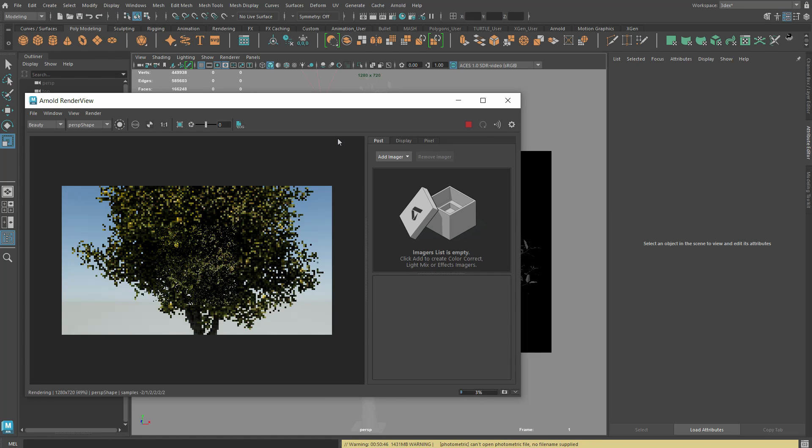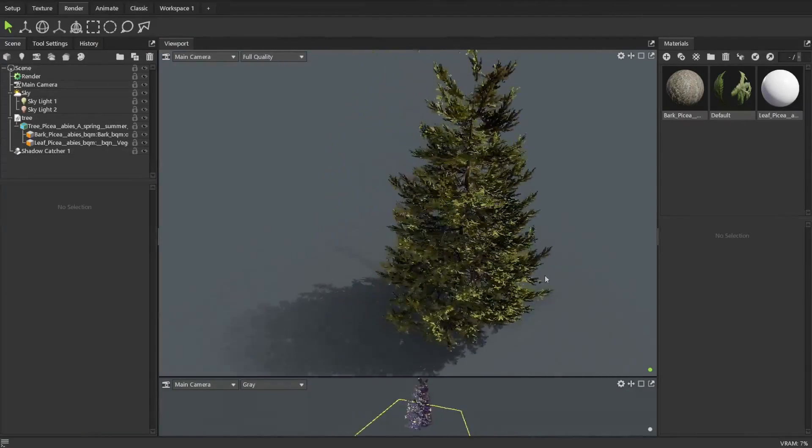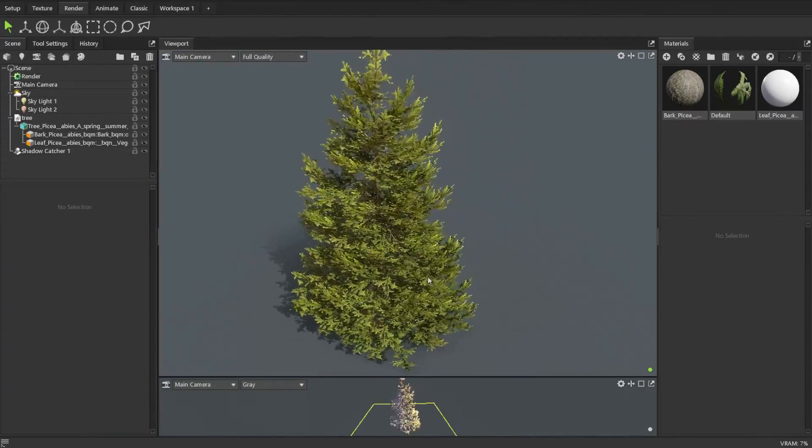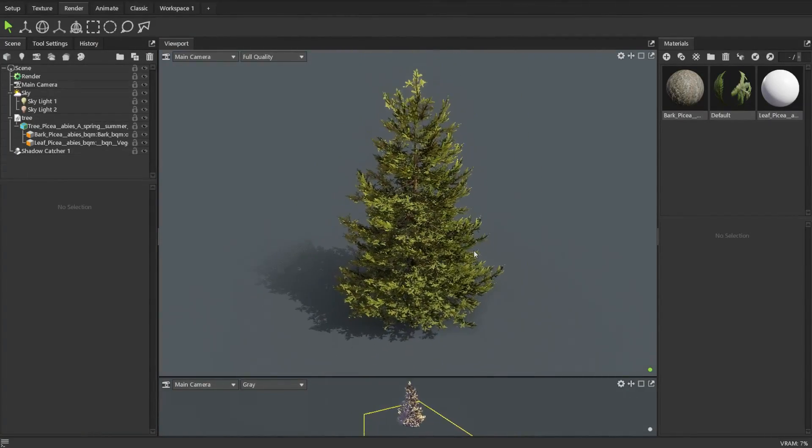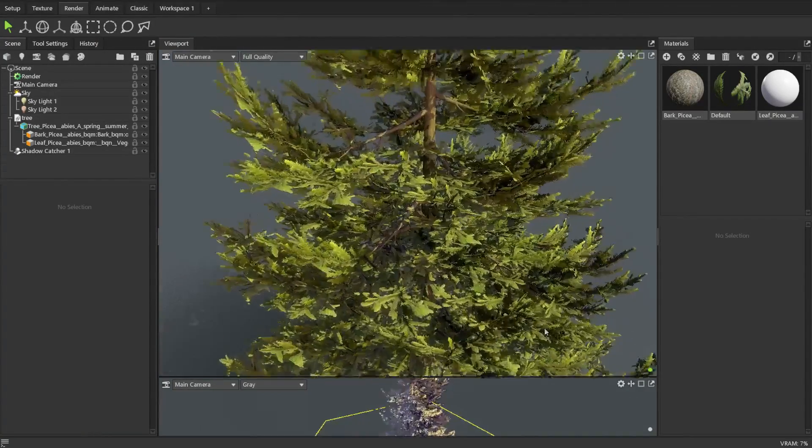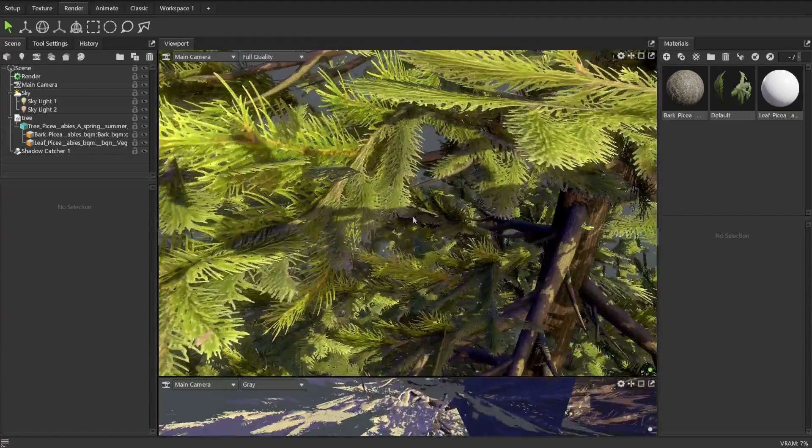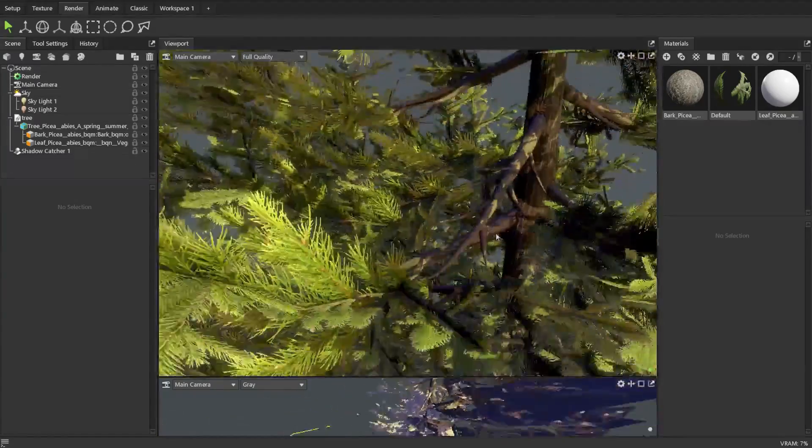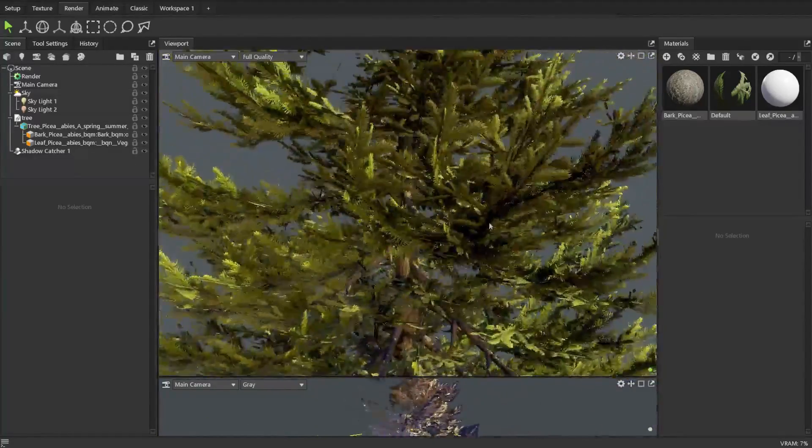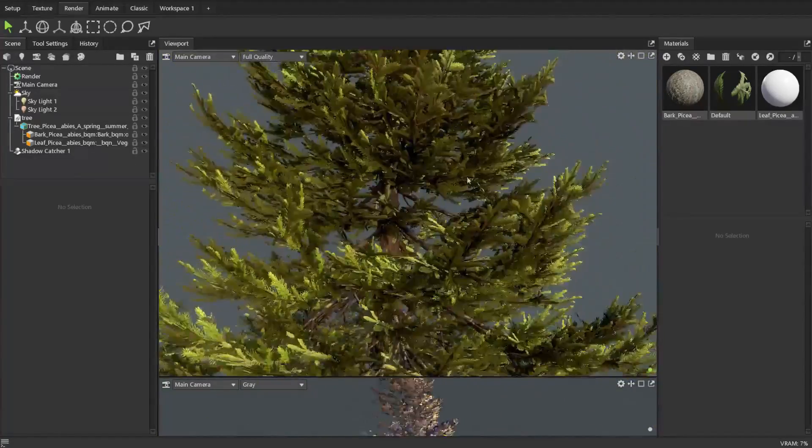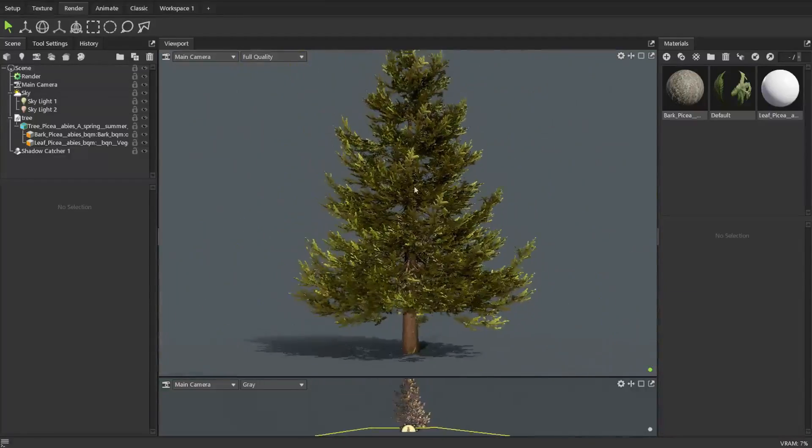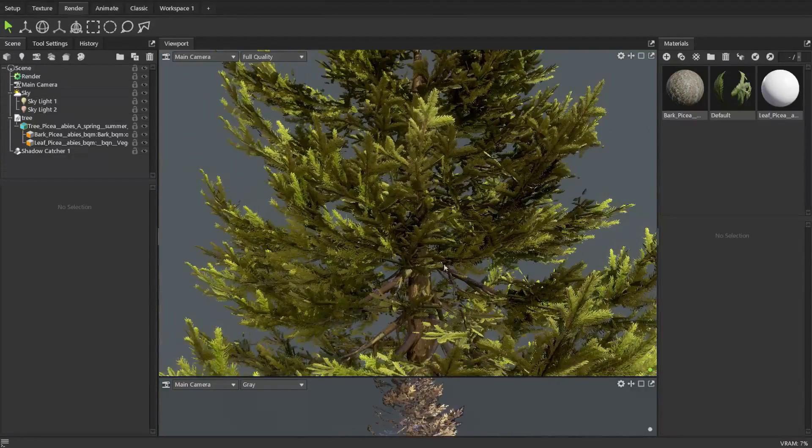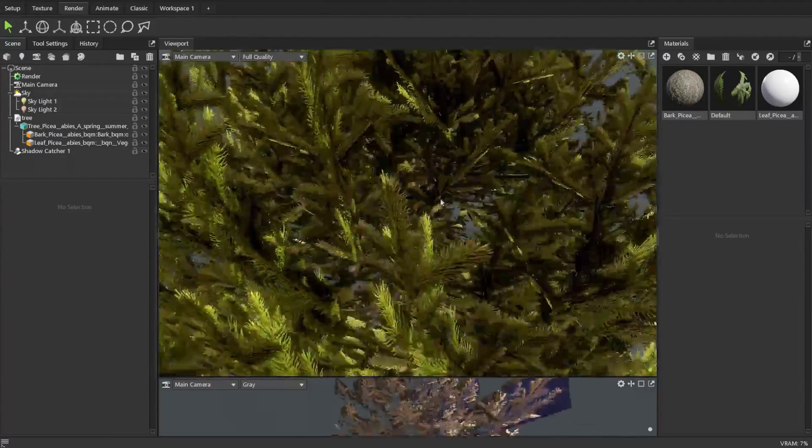One thing I also tried was to use the trees outside of Maya which you technically can though you will have to look for the corresponding textures to do so. Here is one of the trees in Marmoset Toolbag for example. There is a possibility to perhaps also use them in something like Unreal 5 but this is not something I have tried yet.